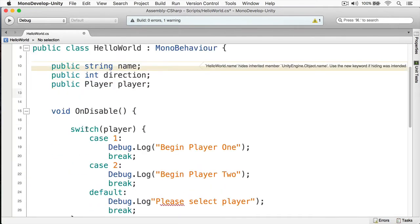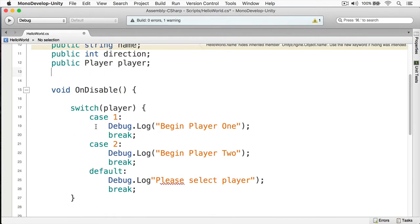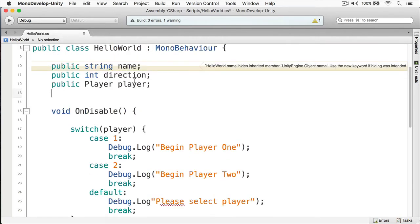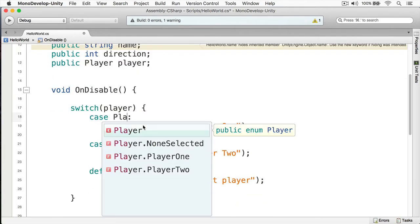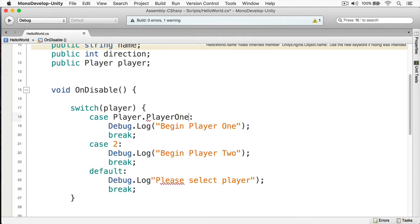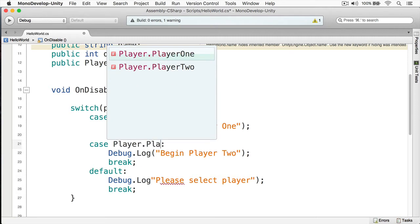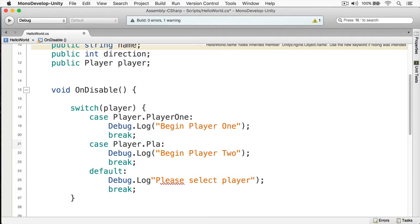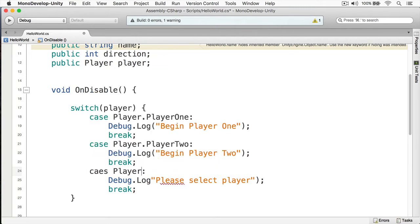Okay, now on to the switch statement. Now, we're switching on the player. So for the cases, we'll start by typing player and dot, and we'll put player one here. For player two, we'll do player dot player two. And for none, for the default statement, we're going to get rid of that, since we don't need that anymore, and we'll do player dot none selected.